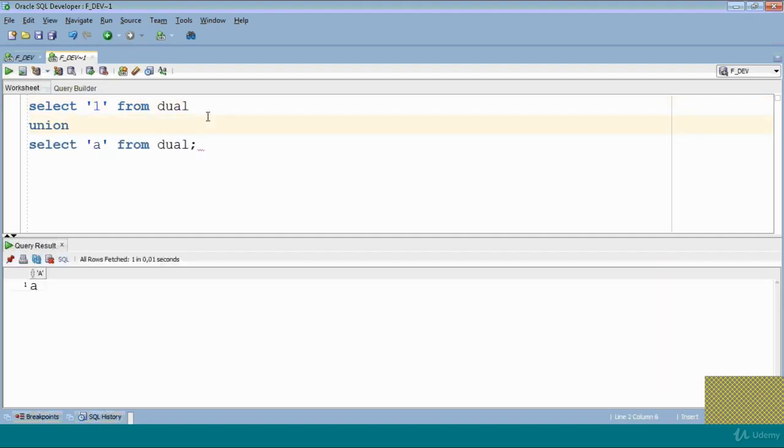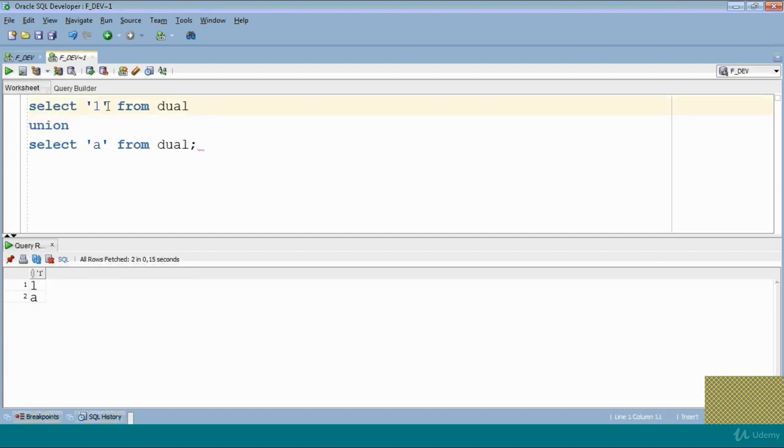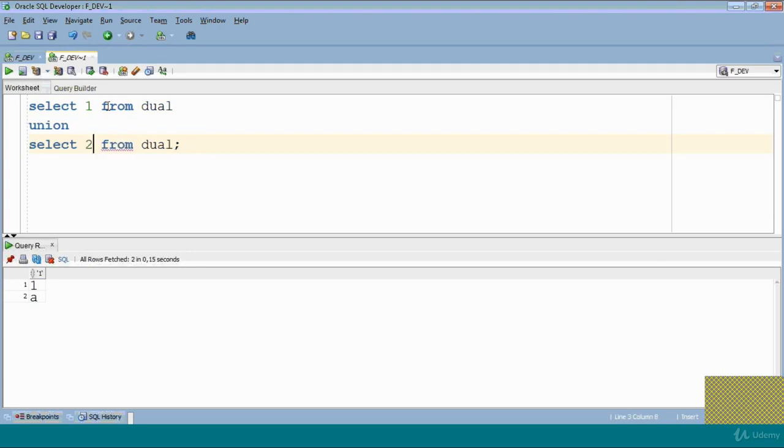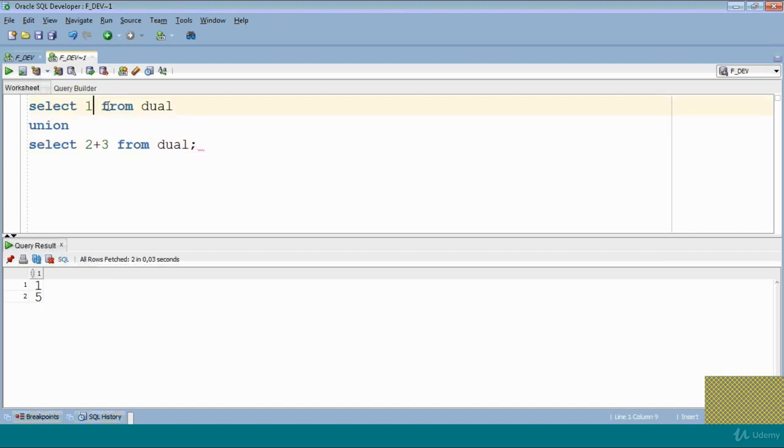Now for example, if suppose here it is one, and you want to add something like 2 plus 3, now run this query: one, five. You can do anything, that's not an issue, but data type should be same. See, the first value is negative, second is positive, but still it will give you value.